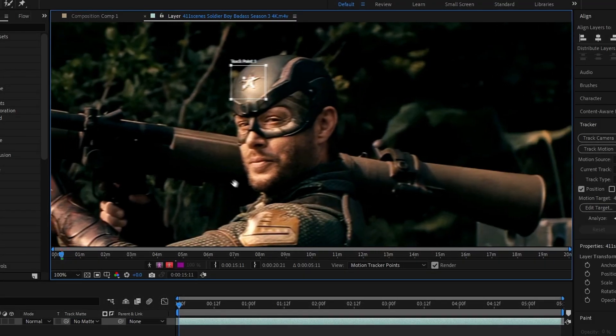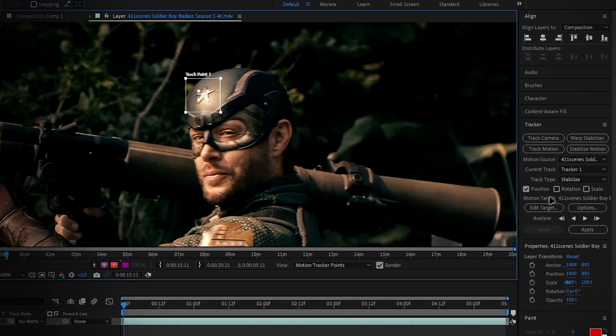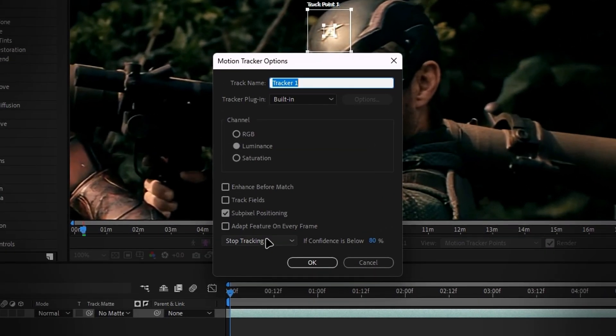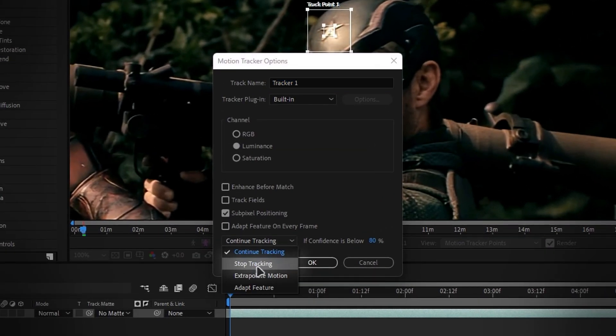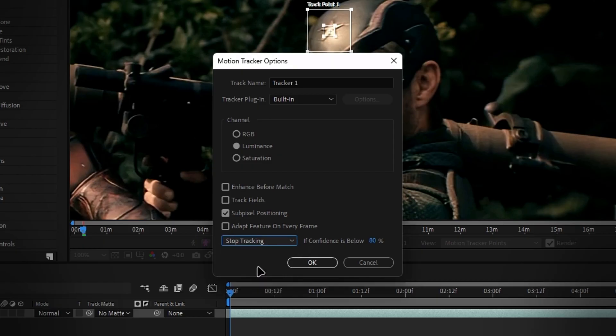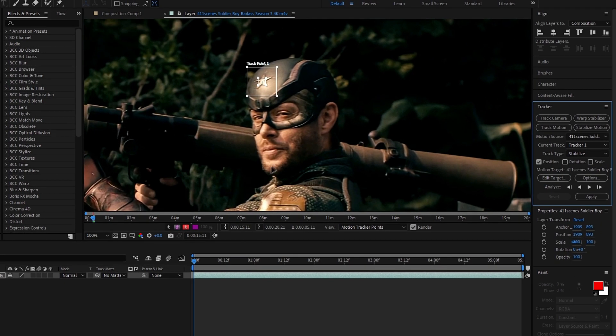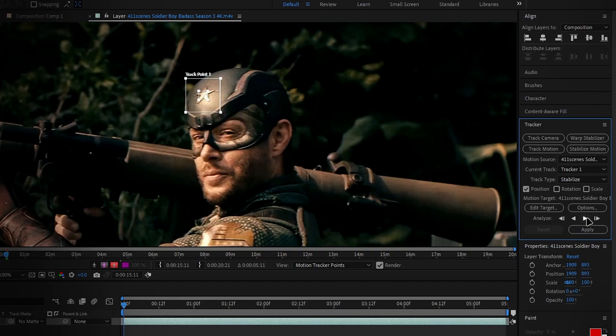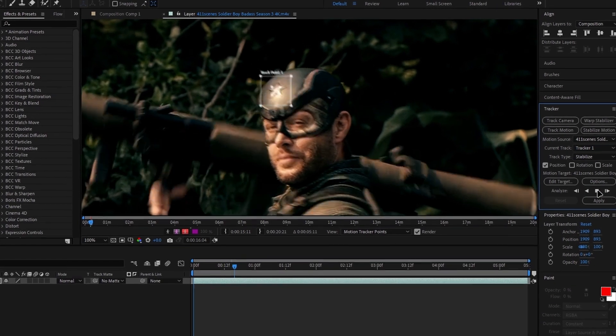After setting up the tracker, change the tracking type to position only. Then go to options and change the adapt feature setting to stop tracking. This prevents the tracker from drifting off if it loses the target. Once you're ready, click the play icon to start tracking.